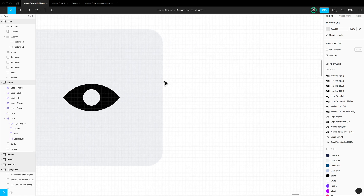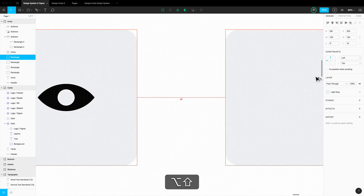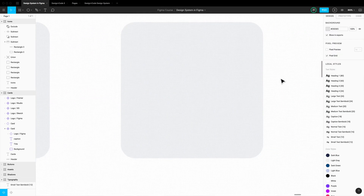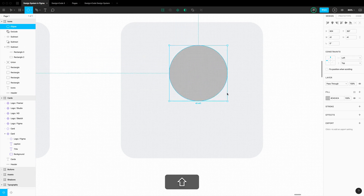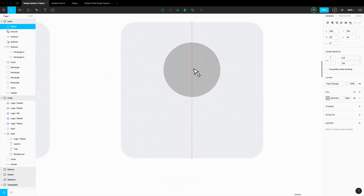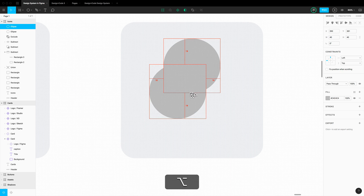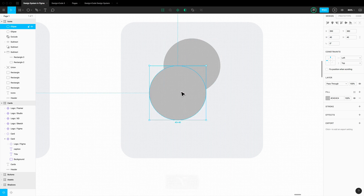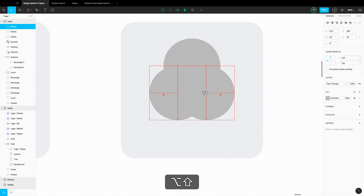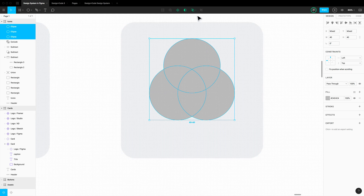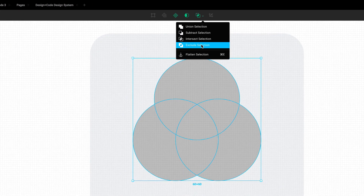Let's go to the next one. Duplicate and set it to 50. Create a circle of 40 by 40 and center it. Duplicate it, set it 10 from the right and 20 from the top. Duplicate it again and set it 20 from the left. Select all three circles, go to boolean, and select Exclude — and there you go.